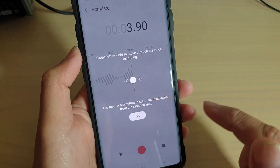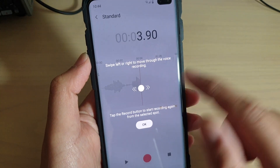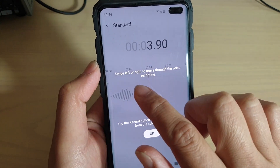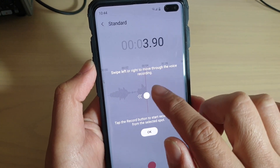To pause, you can tap on the pause button, and you can also resume. It says here: swipe left or right to move through the voice recording.